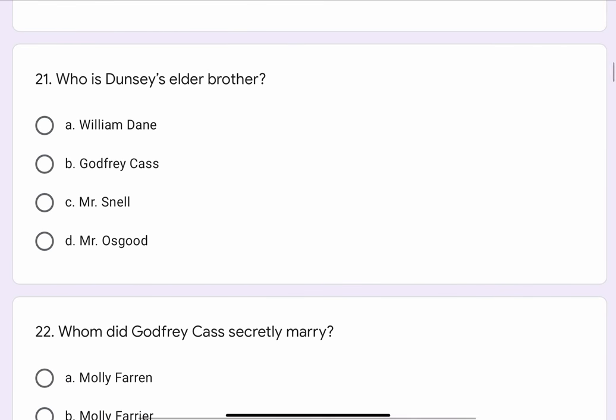Question No. 21. Who is Duncy's elder brother? The options are A. William Dane, B. Godfrey Cash, C. Mr. Snell, or D. Mr. Osgood. The correct option is B. Godfrey Cash.